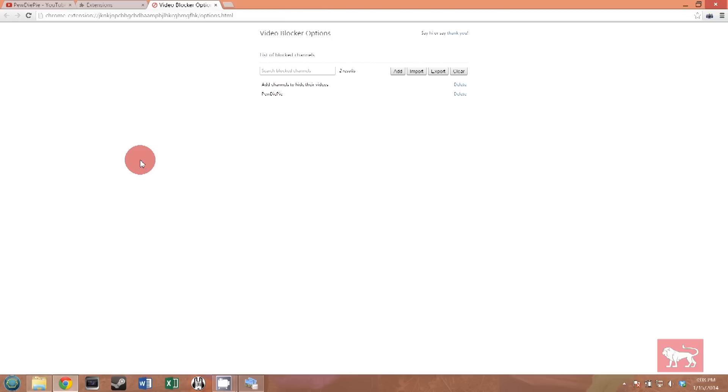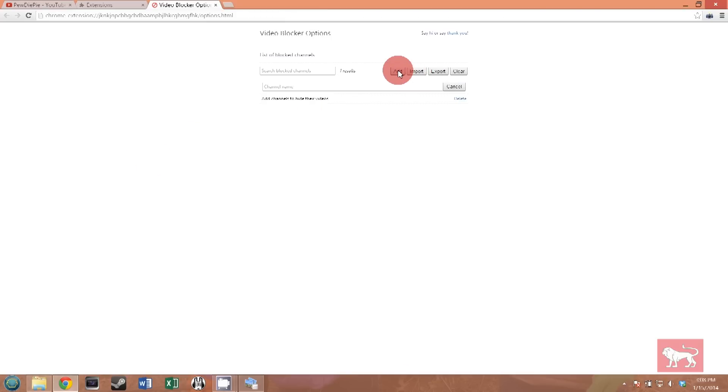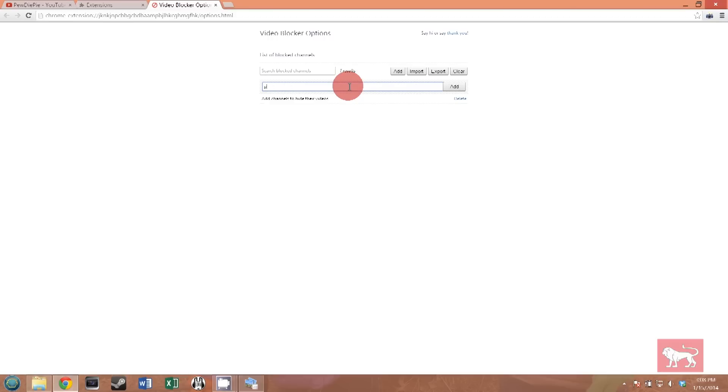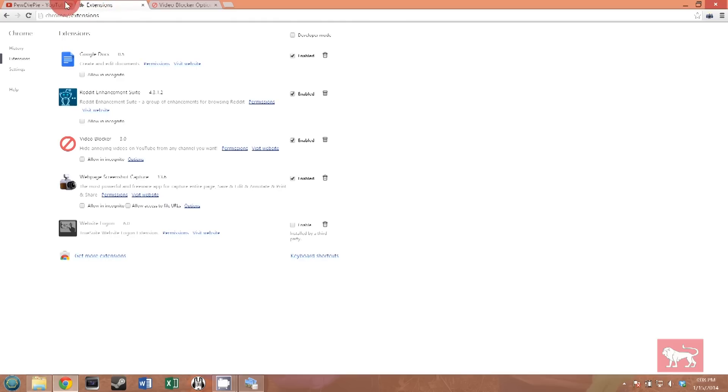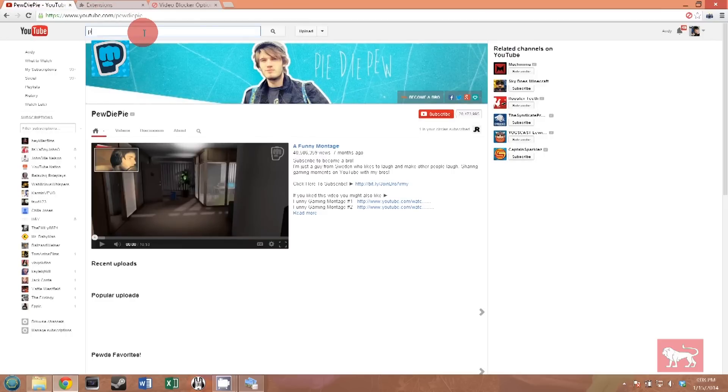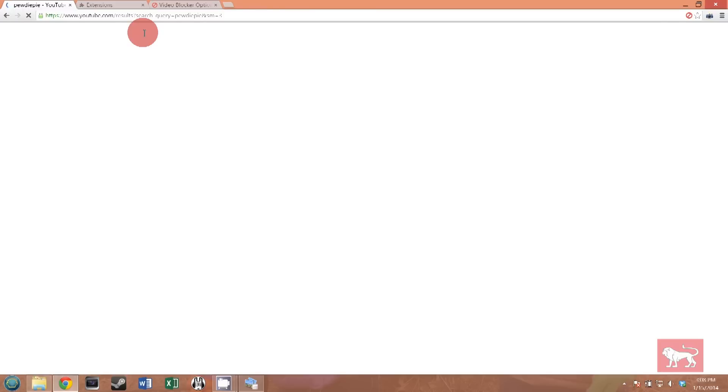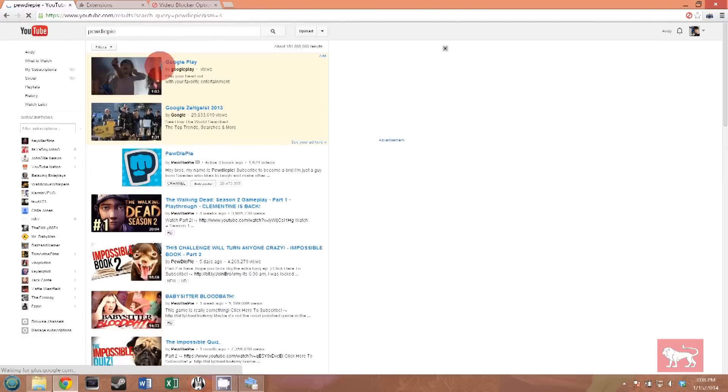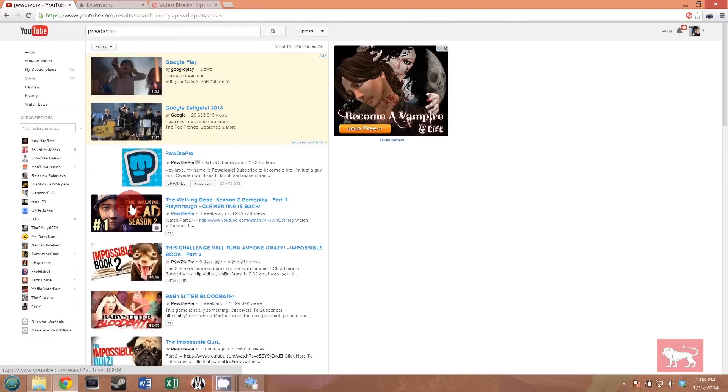So let me show you an example here. Let's delete PewDiePie from this list. And let's say you typed him in manually. You click the add button and you type in PewDiePie. And you've now added him to the list and you're expecting him to disappear. But if I go back to this search of PewDiePie and try it again, you will see PewDiePie's videos are still there.